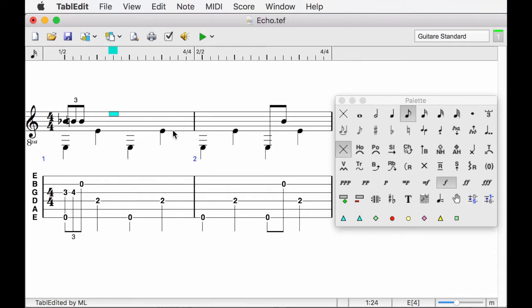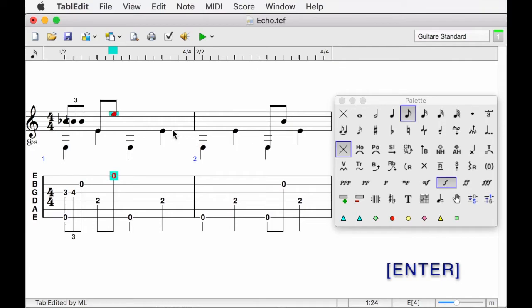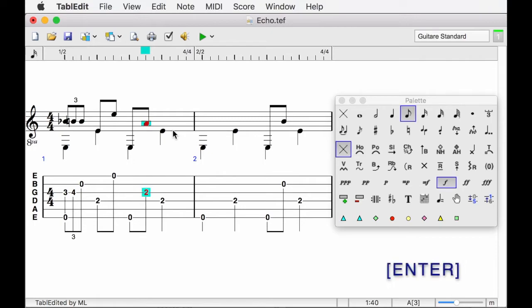For a change, I will insert the notes from the musical staff. I position the cursor on the target interval and press enter to insert the note. We will start with the E, then the A, then the G, then the last E.